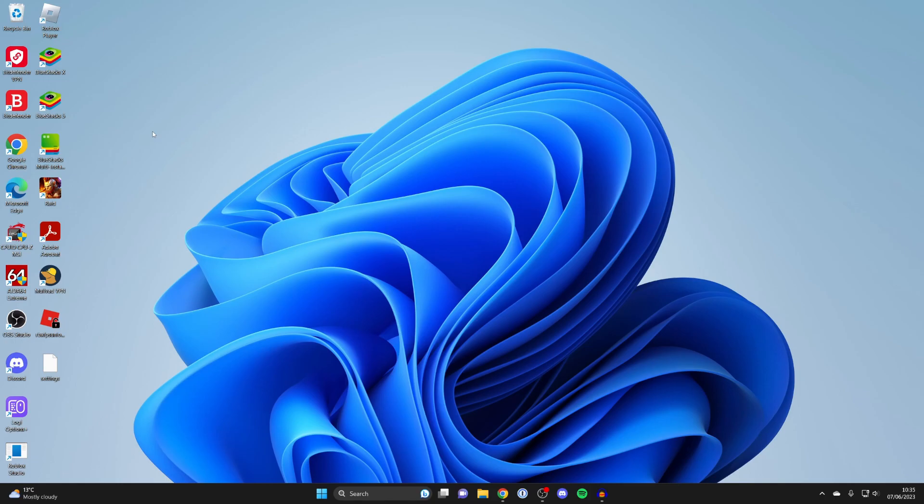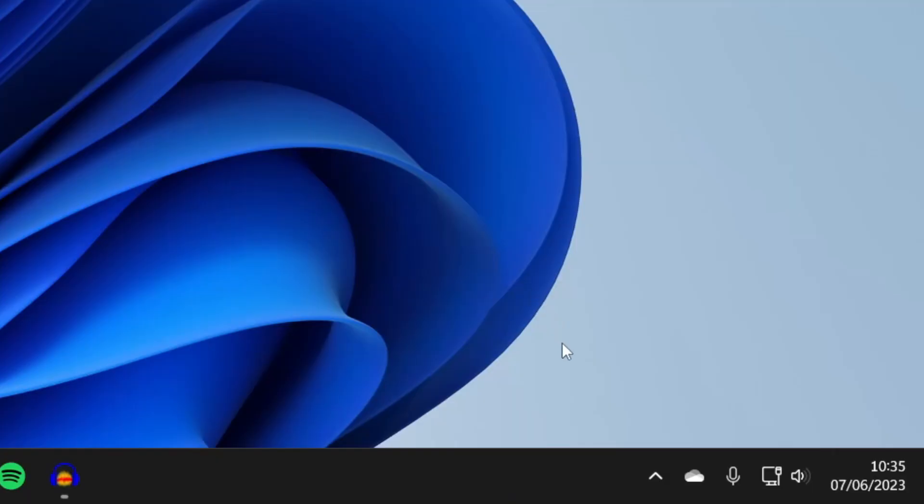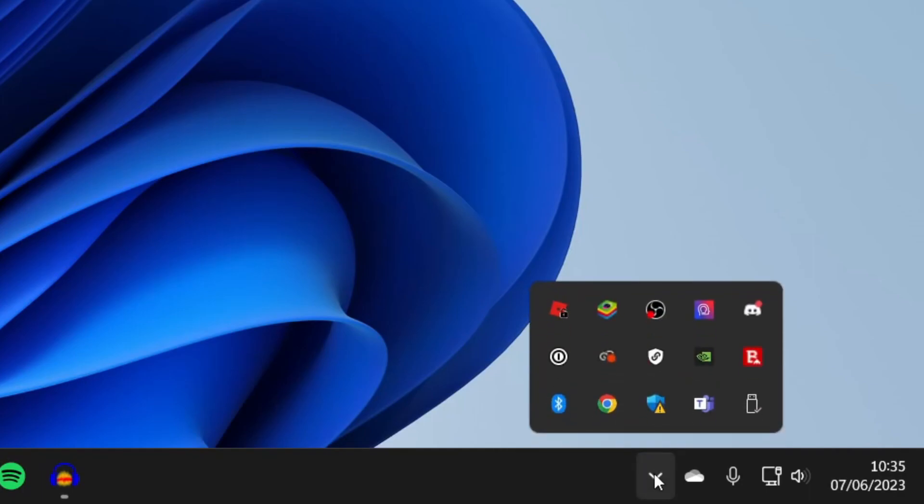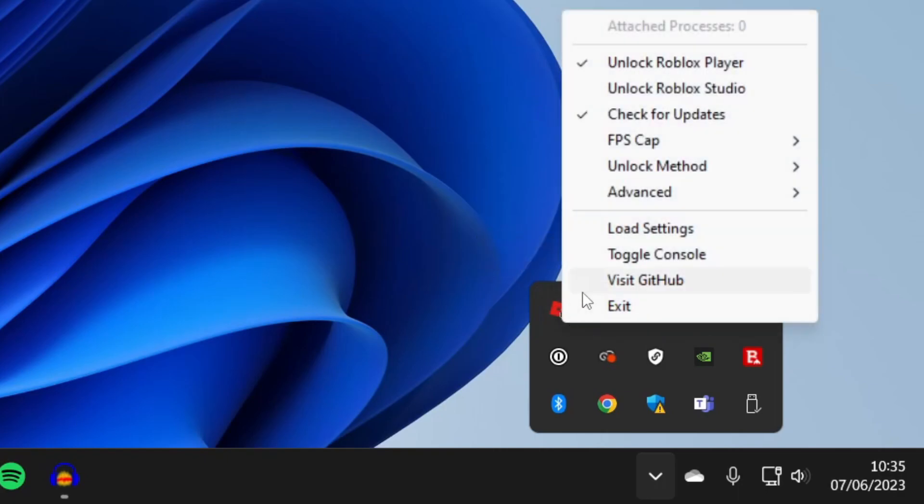So just before I show you it inside of Roblox there are some settings you can have a look at. All you need to do is go to the bottom right of your computer and click on the show hidden icons button here. As you can see you've then got the FPS unlocker so you can right click on it just like this and you've got a few different options.